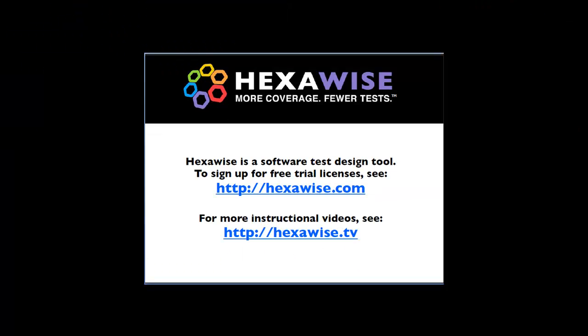HEXAWISE is a software test design tool. To sign up for free licenses, see http://hexawise.com. For more instructional videos, see hexawise.tv.